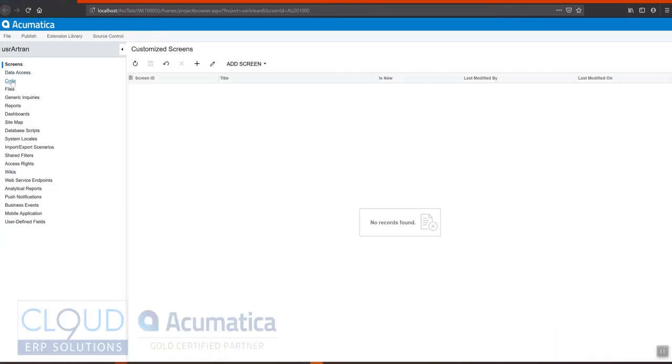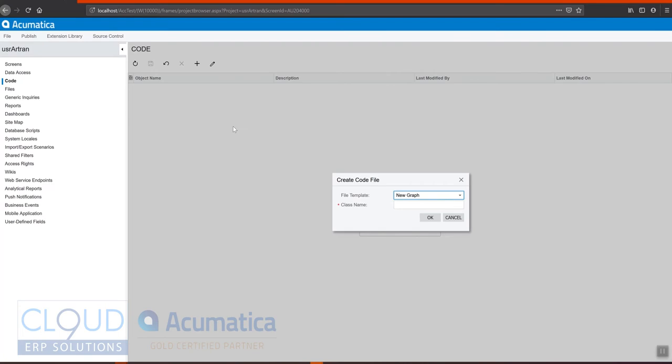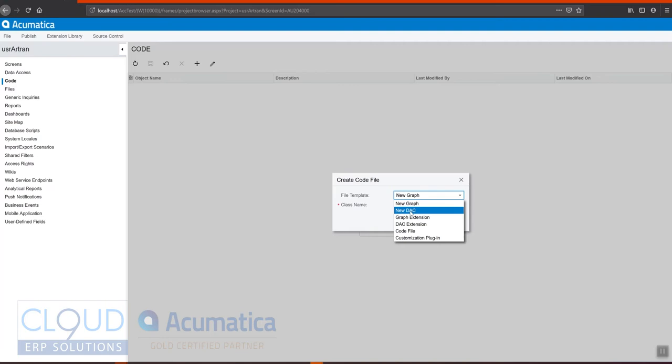And we'll go to our code section and add a new section of code. For the file template, it's going to be a new DAC. This is a data access class. So in Acumatica, we use the term data access class and that defines the data set.